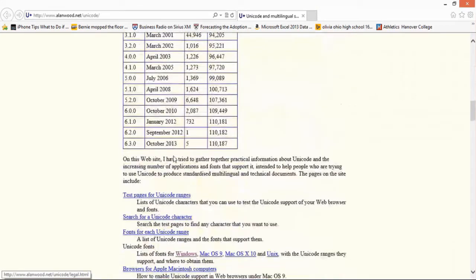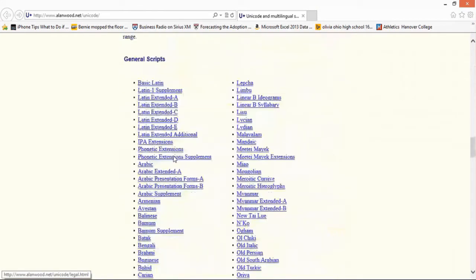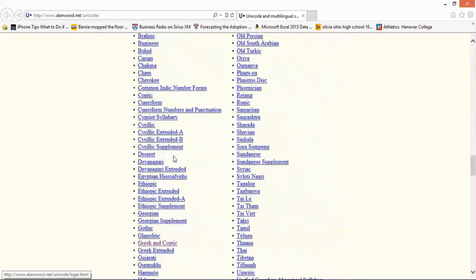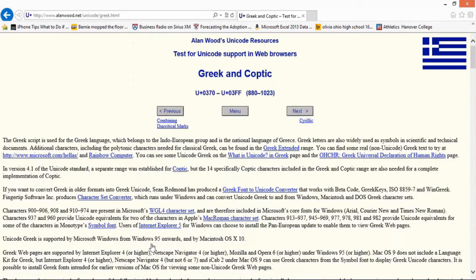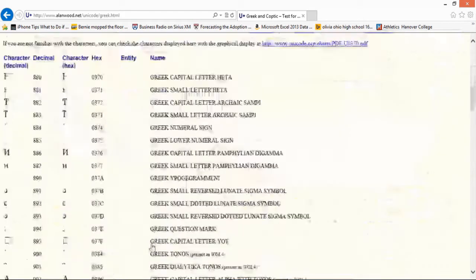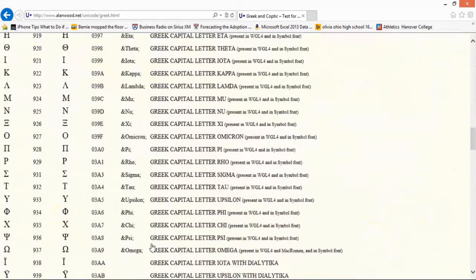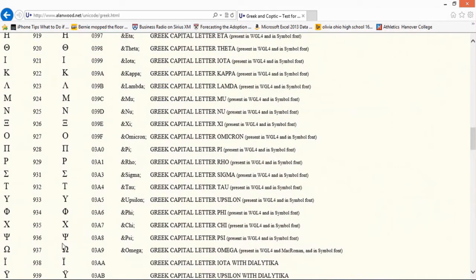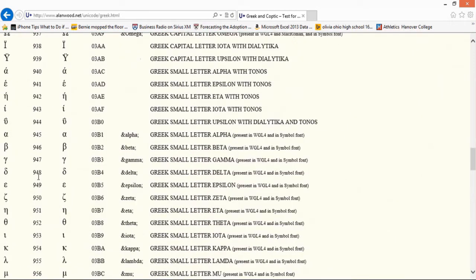Mainly they're different languages, so like if I would go to the Greek ones, which I use as a math person, we can see for instance 931 is the Greek sigma, 956 is the Greek mu which I use a lot in my statistics.